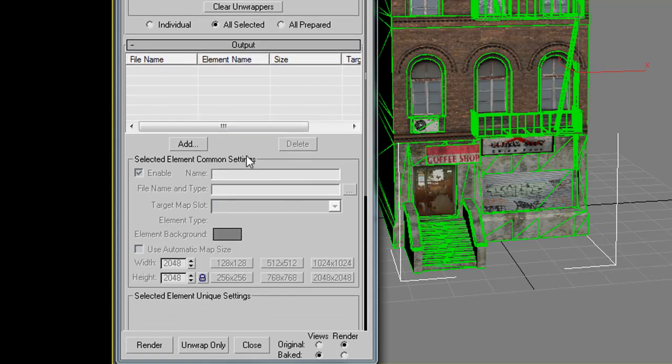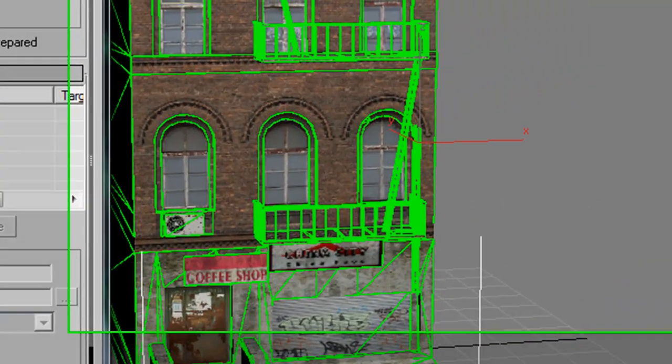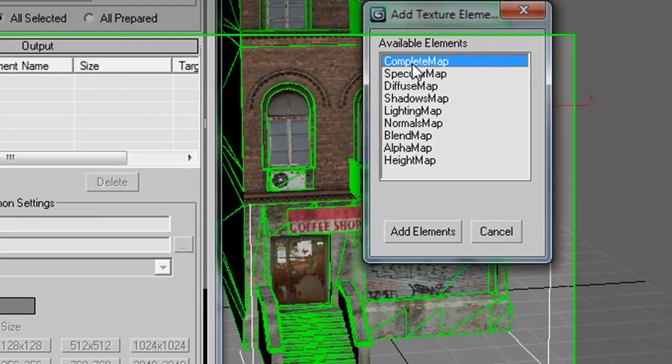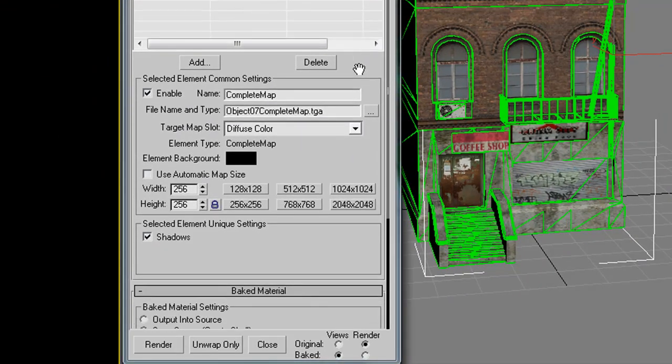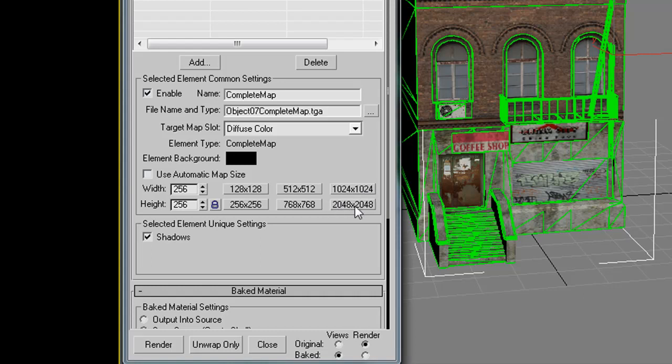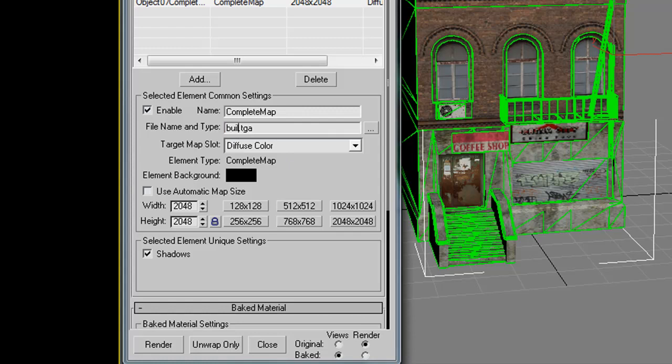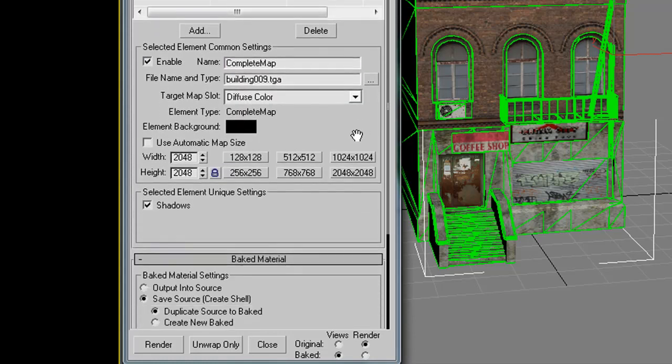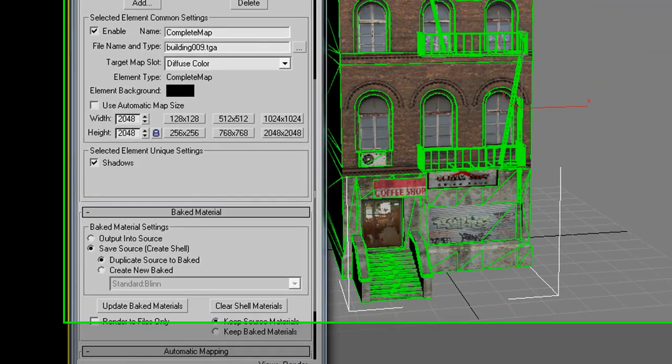The next thing we want to do is go down to the Add button and say Add a Complete Map. We want to change the size of our material. You may want to choose a 1024 by 1024, but for now I'm going to choose a 2048 by 2048. Then I'll name our material that's going to be saved out once it's done rendering to Building 9, and go down to the bottom and click Render.